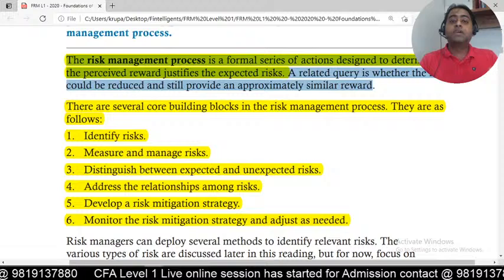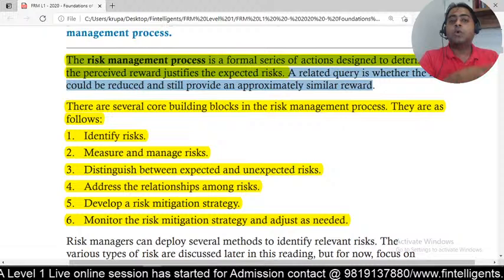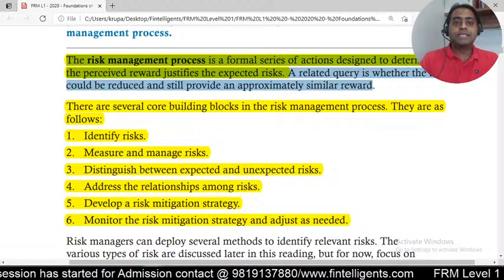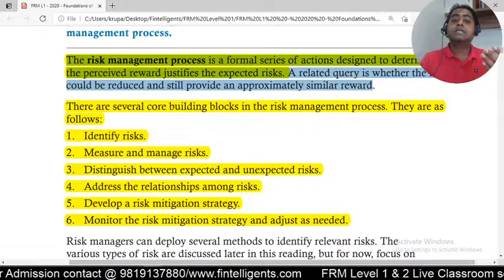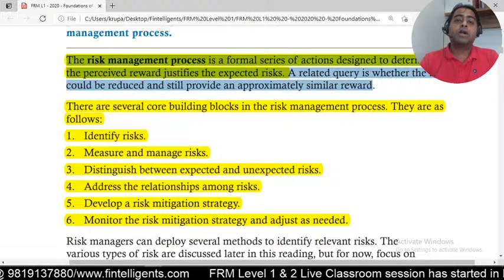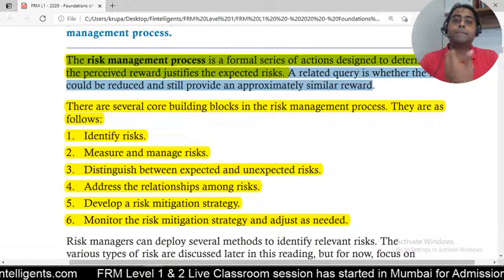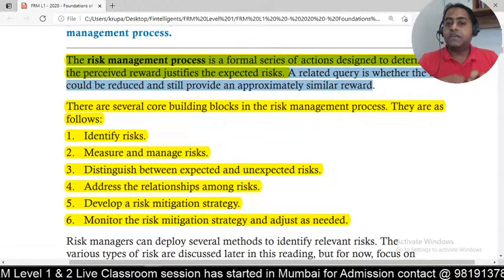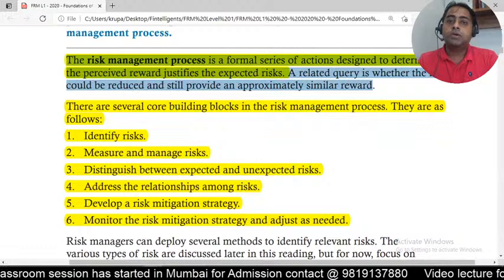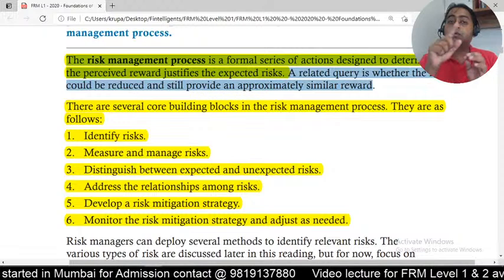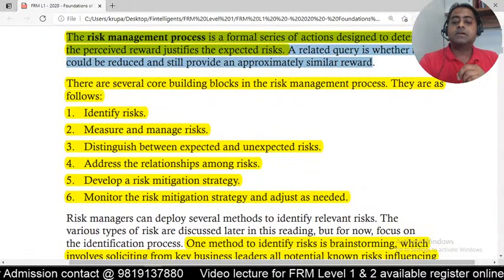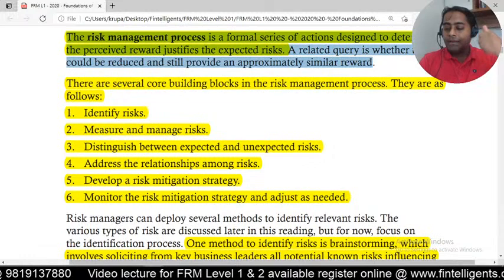The second step is where you try to understand more about the risk and give it a number. Not every risk can be converted into a number — for example, if you're looking at market risk you can convert it into a number, but if you're looking at reputational risk, there is no formal method to convert that reputational damage into a precise number. Once you've identified the risk, you try to measure and manage the amount of risk and convert it into a dollar amount.